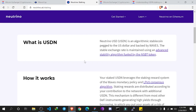Any USDN in existence is backed by an equivalent value of WAVES - USDN is backed by WAVES. For example, if I want to issue 40 USDN, I lock four WAVES, which is equivalent to $40 on the Neutrino smart contract. If I want to issue 100 USDN, I lock 10 WAVES, equivalent to $100. This is how USDN comes into existence - an equivalent value of WAVES is locked to issue any USDN.